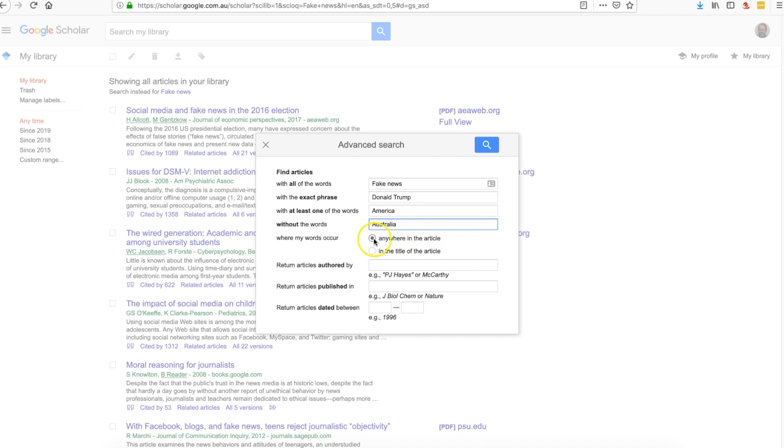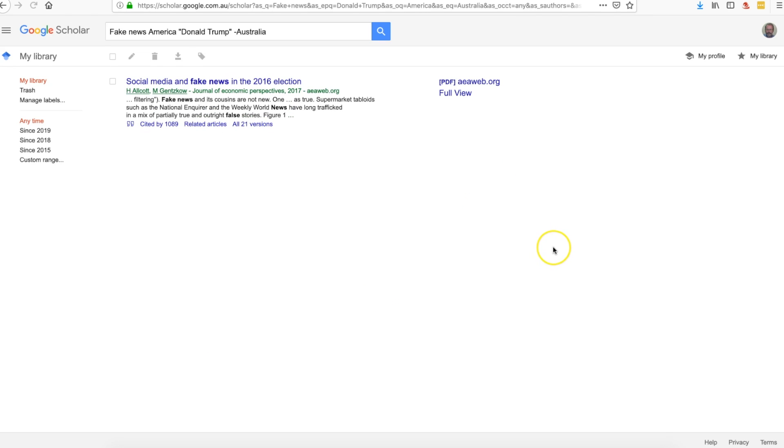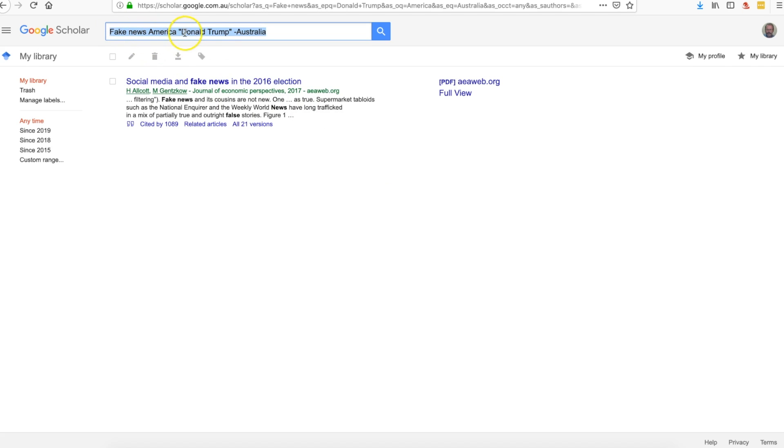The words could be anywhere in the article or in the title. If we knew an author, we could put their author's things in. If we knew some places where they were published or the dates, we could put those in there. If we click on search, then it will bring up—okay, so we've only got one thing possible there. Notice up here there's our search options: we went for fake news with America and having Donald Trump, but not referring to Australia in there.